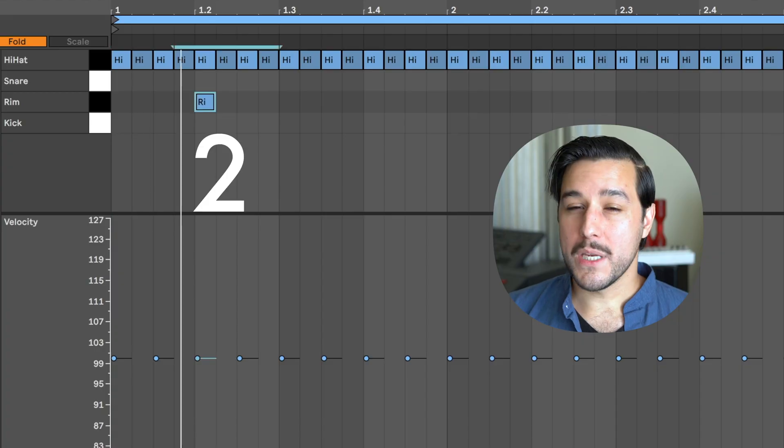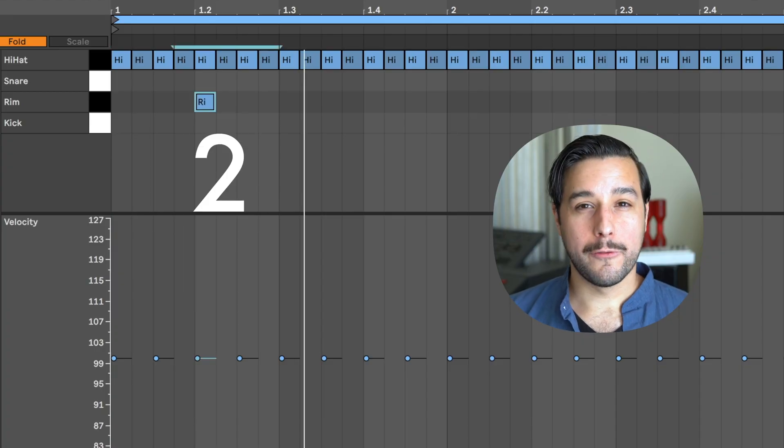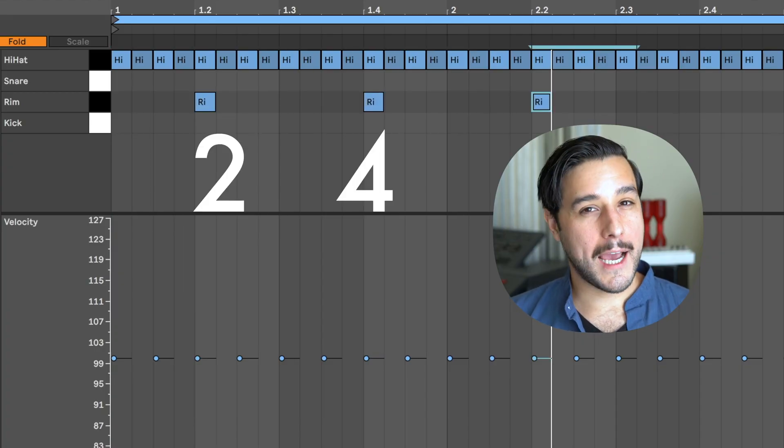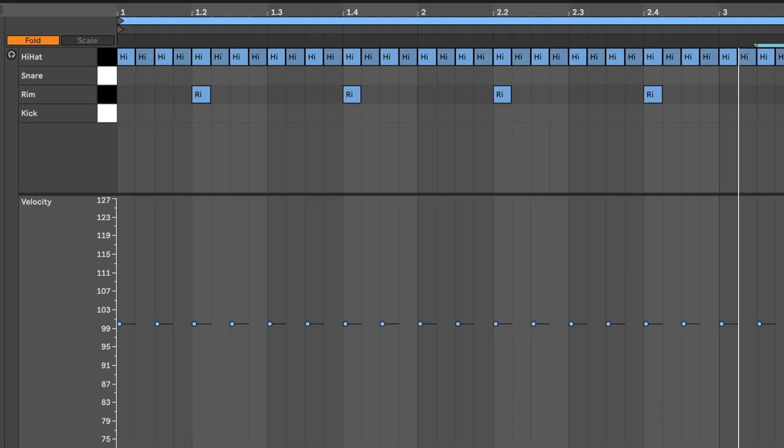So far we've been in this void of 16th notes — we need an anchor. The fastest way to put rhythm into a groove is using the backbeat. The backbeat is beats 2 and 4, and is the answer to the downbeat, beats 1 and 3.